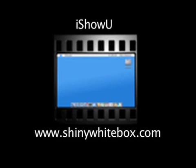This screencast is made possible by iShowU, part of Shiny White Box. To view it, go to shinywhitebox.com.